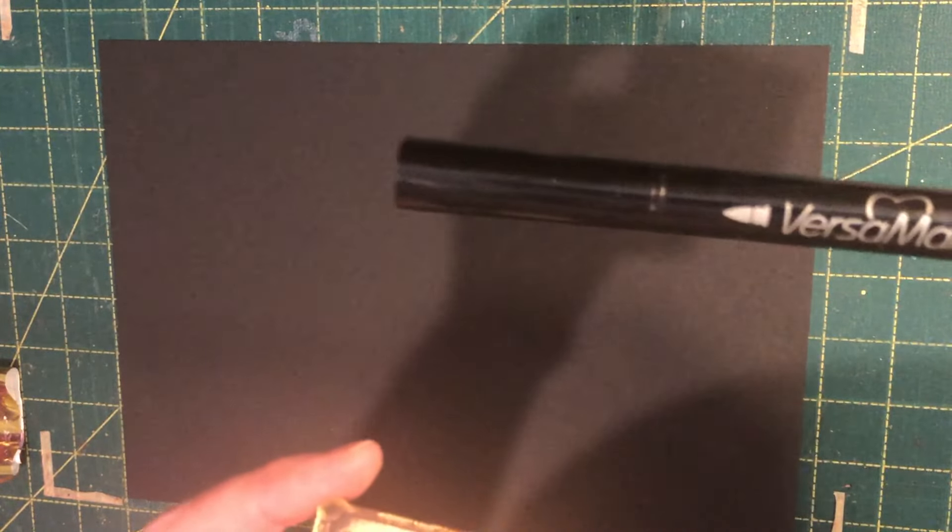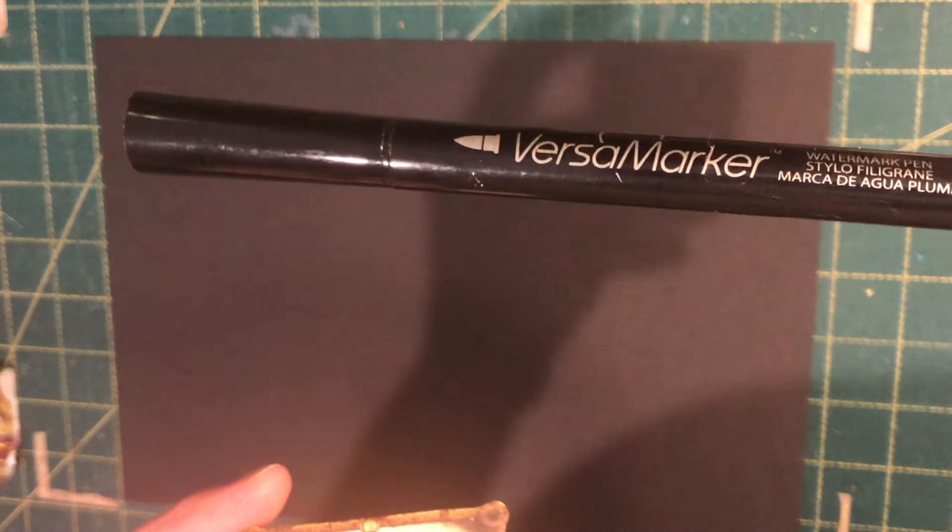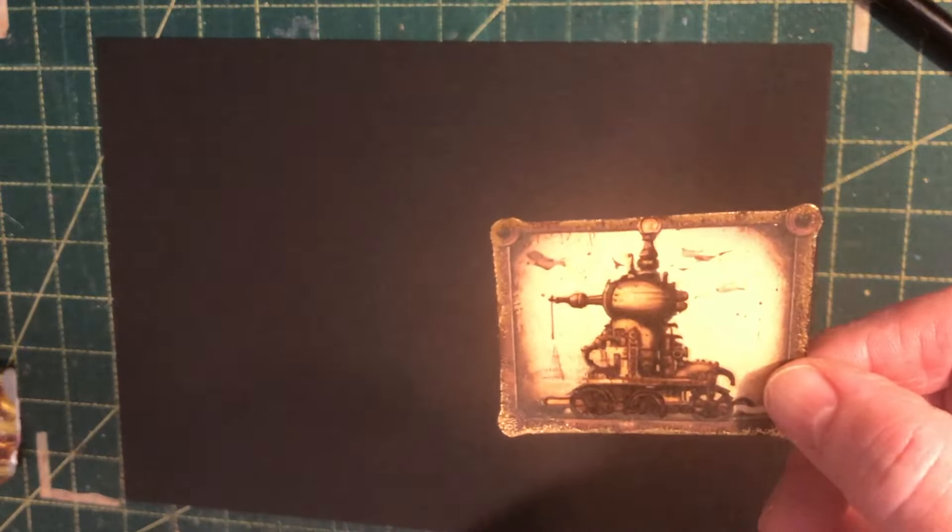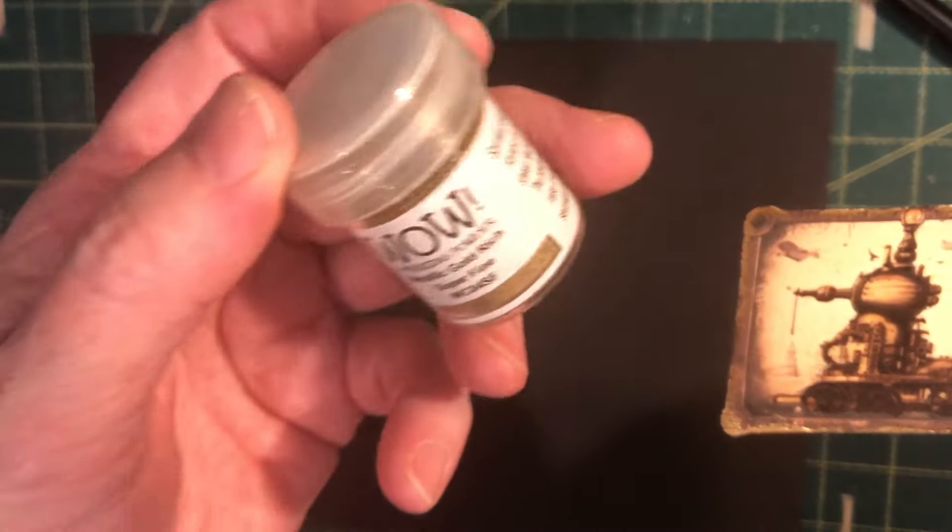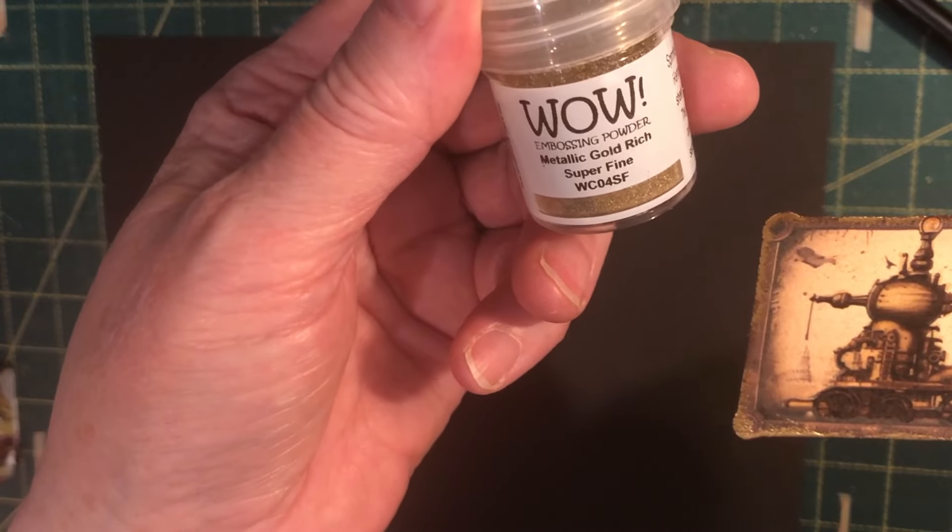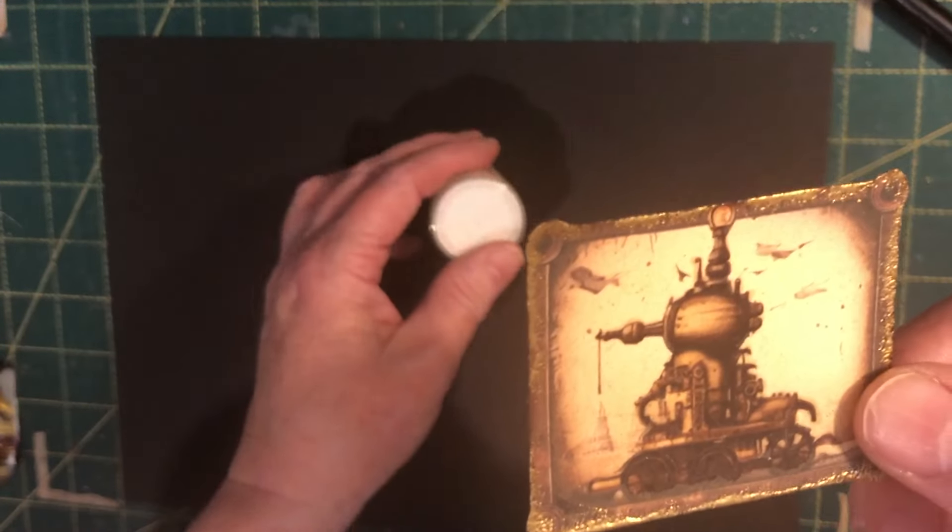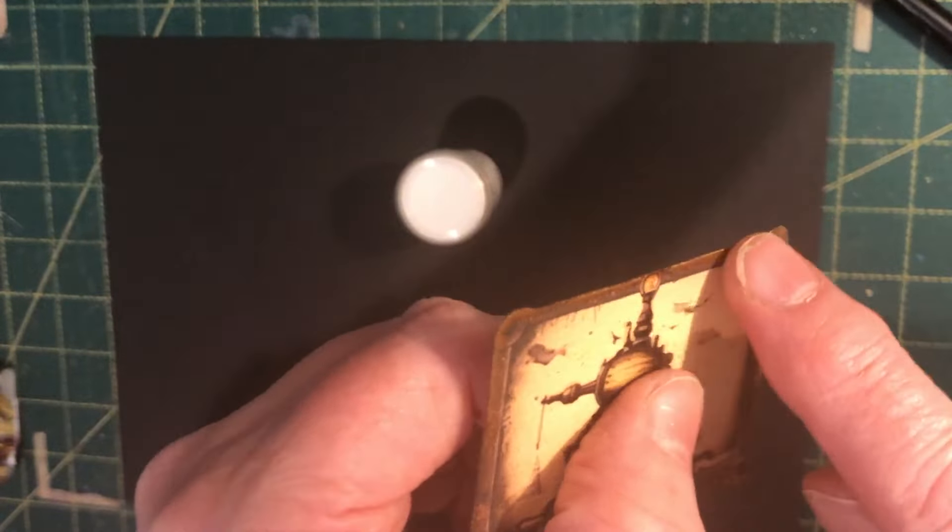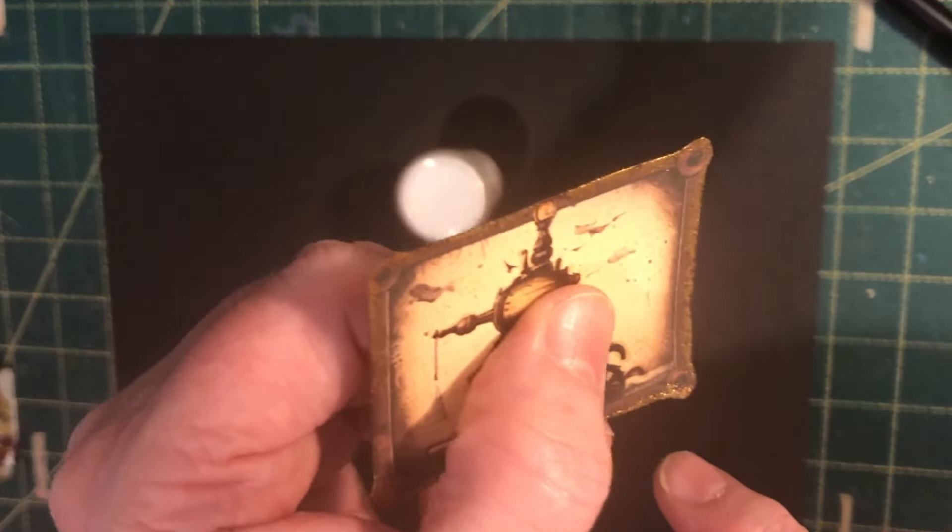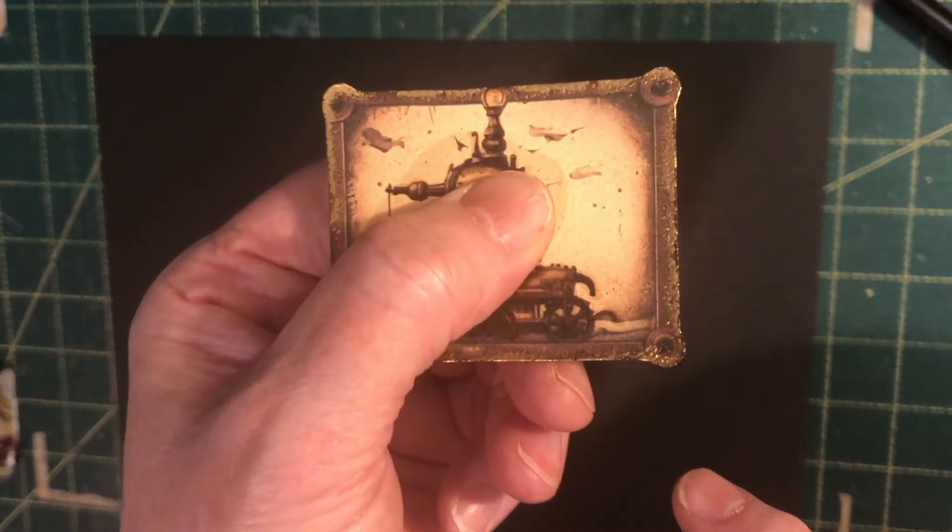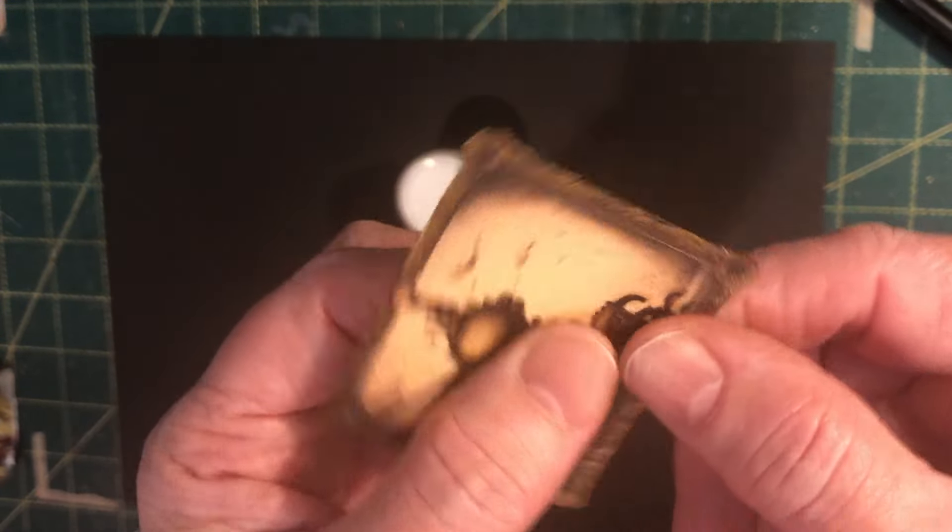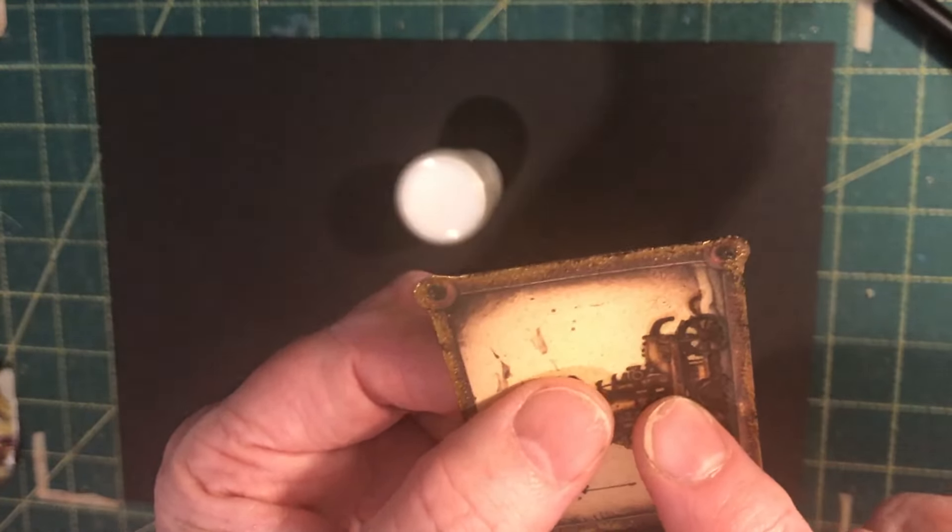Then using that same product, so the Versamark pen and this time with the gold embossing powder, so this is metallic gold rich superfine. I've just gone around the edges of this and put the gold on it to give it that nice edge.